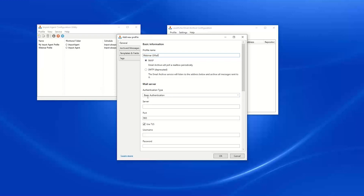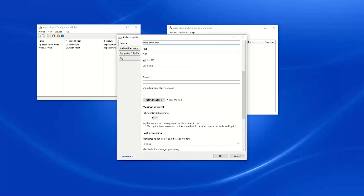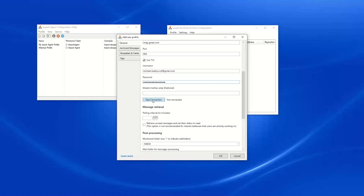We will fill in my server information, my username, and my password to test the connection. Here I was able to connect successfully. One thing that needs to be configured for Gmail is that you are not able to use your normal Gmail password.